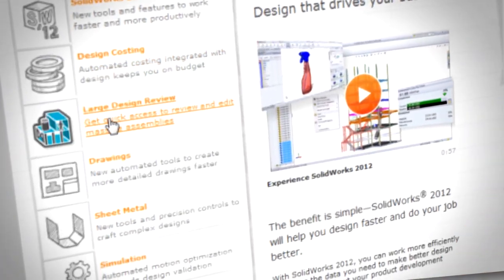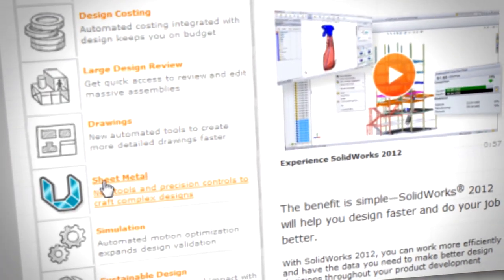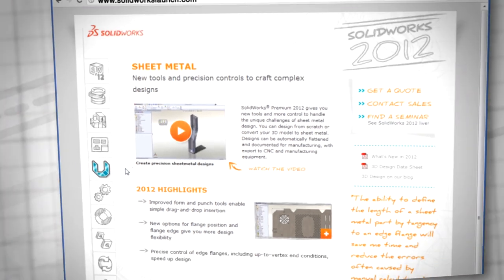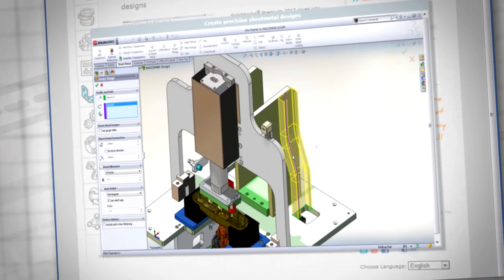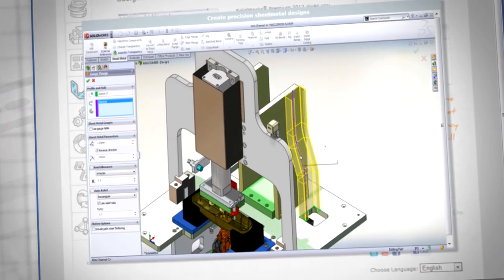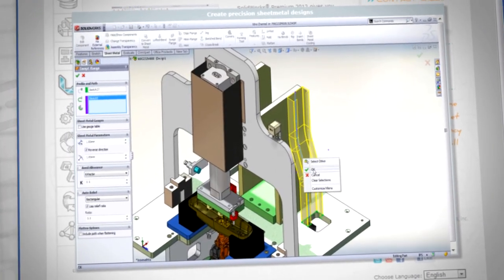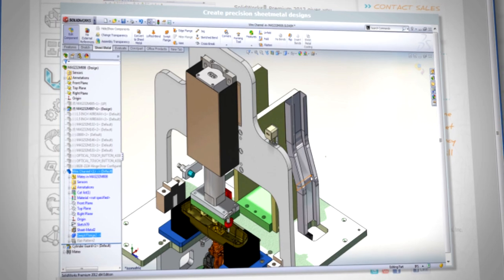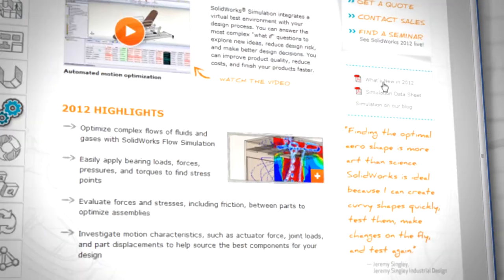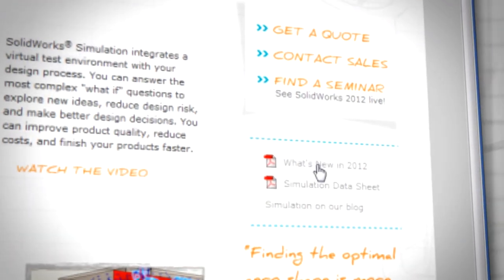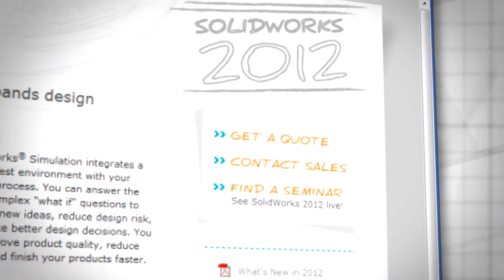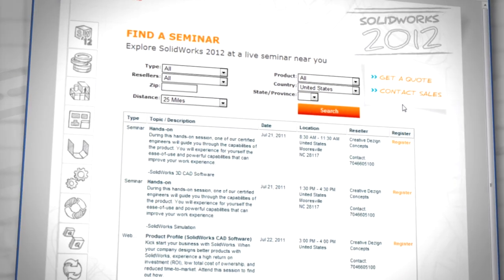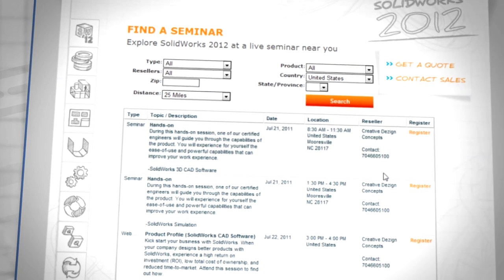Learn more about SOLIDWORKS 2012 and see new features in action. Register to enter the SOLIDWORKS 2012 website to see video previews, download the newest data sheets, and sign up to attend a live seminar in your area.